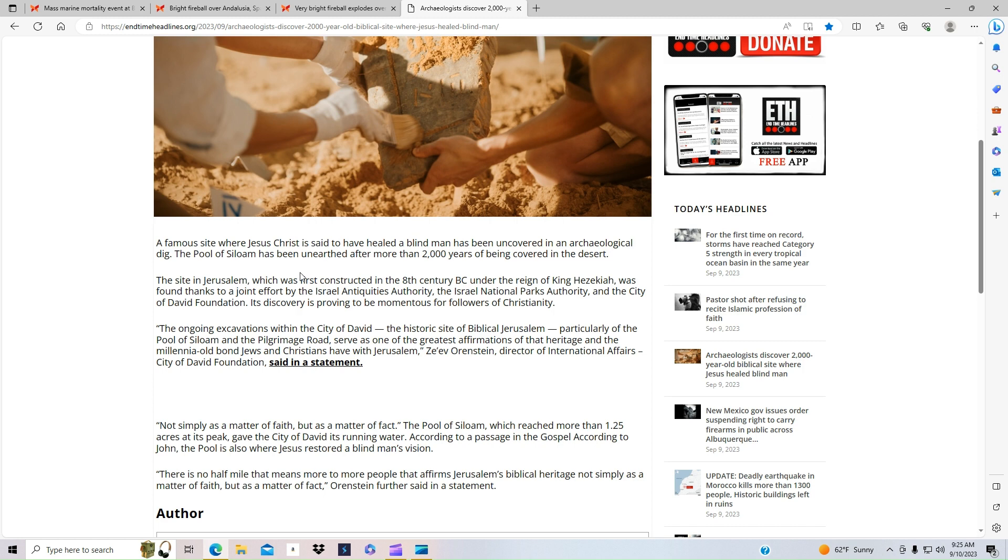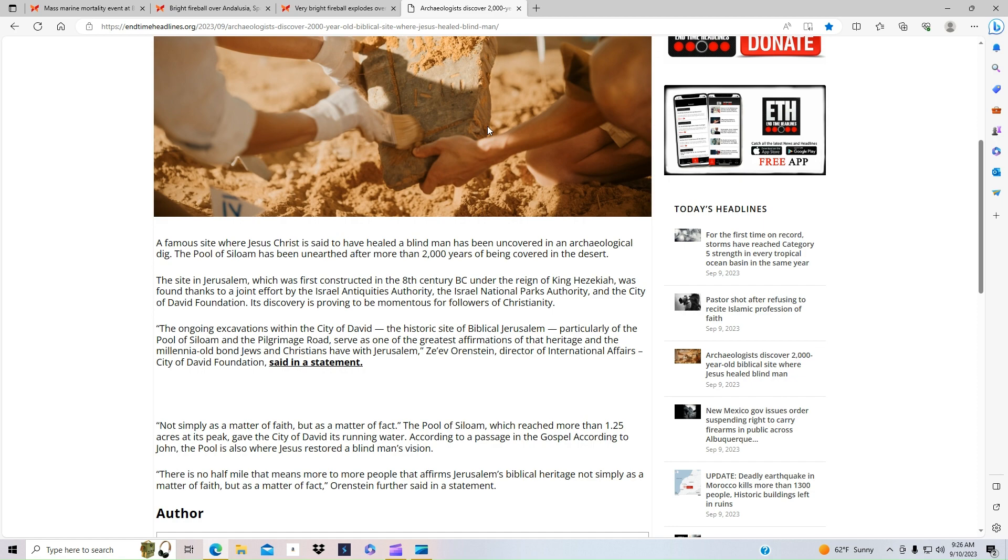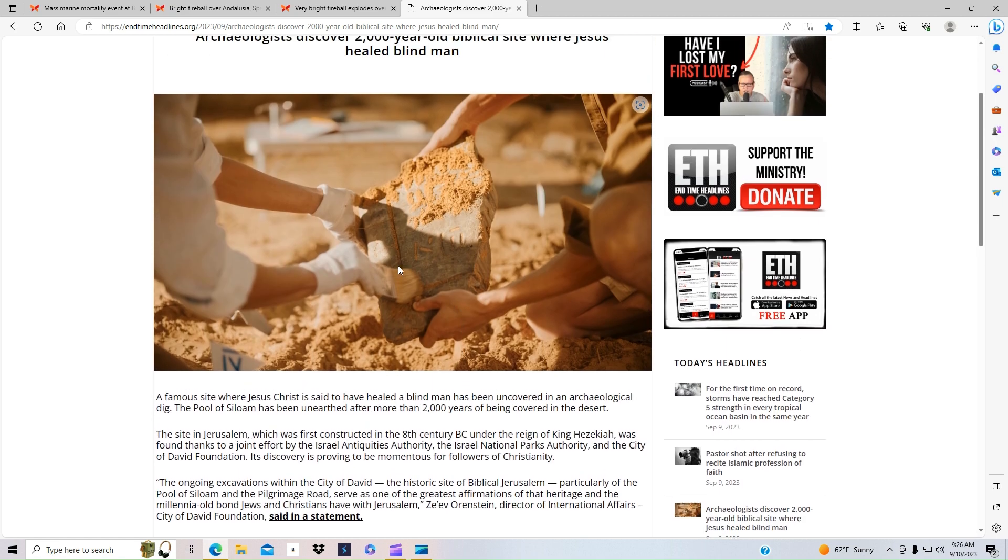The site in Jerusalem, which was first constructed in the 8th century B.C. under the reign of King Hezekiah, has found, thanks to a joint effort, a pretty huge piece that is momentous to all believers of Jesus Christ. Just one more proof that Jesus really walked on this earth and had done the things that the Bible has said. This is pretty awesome that they have found this.